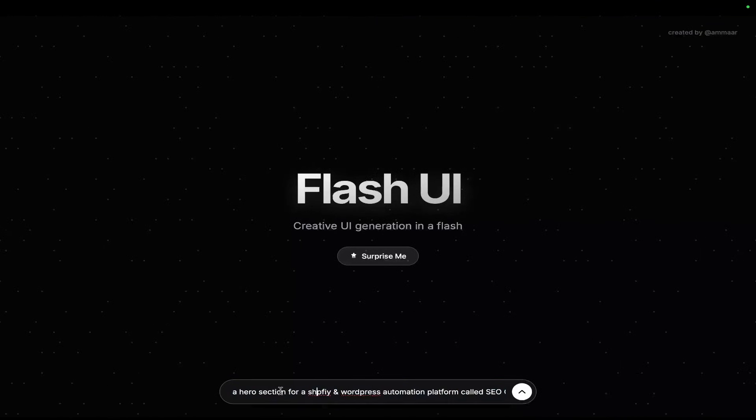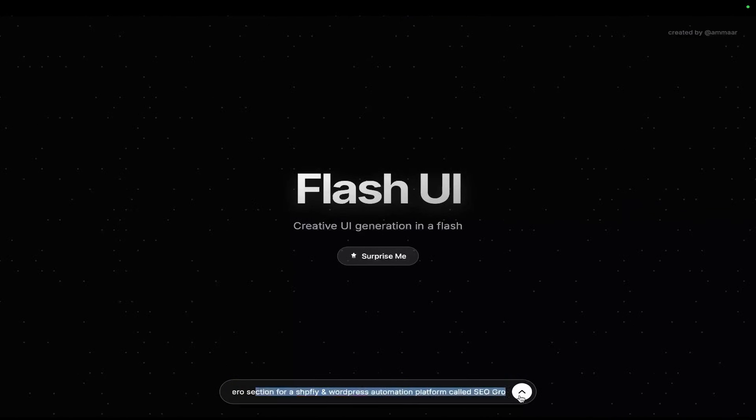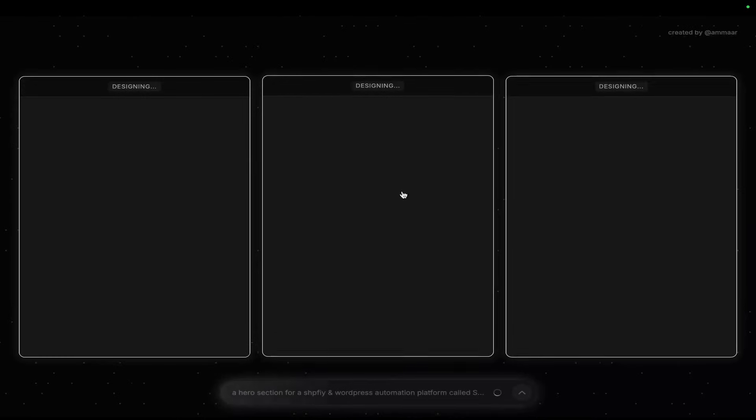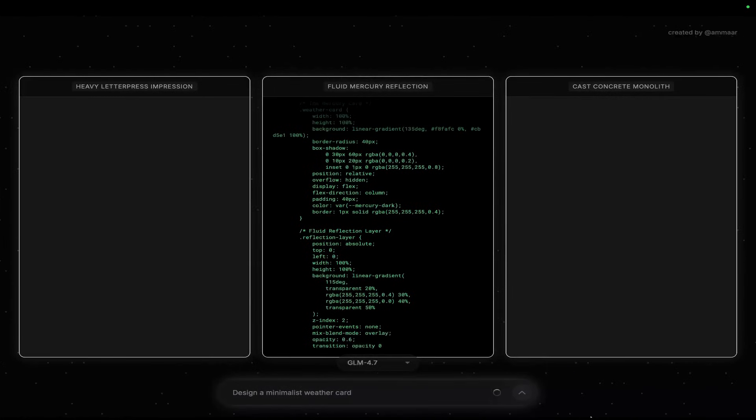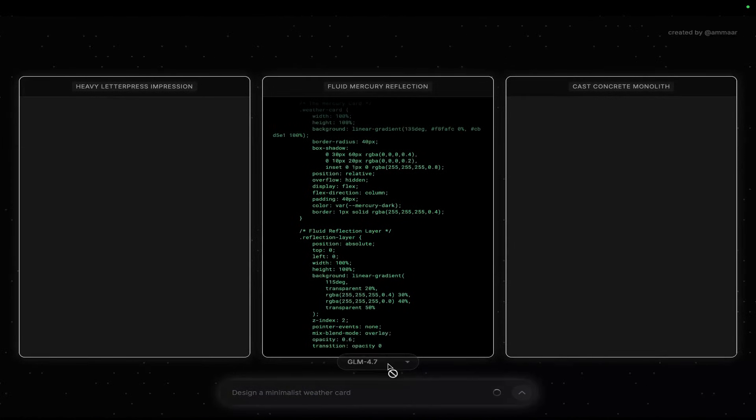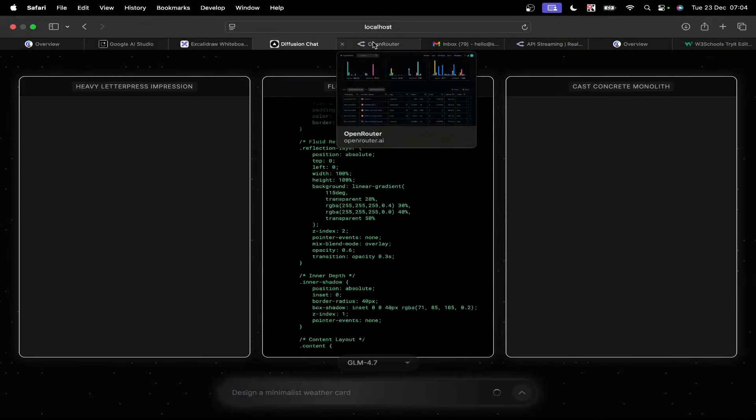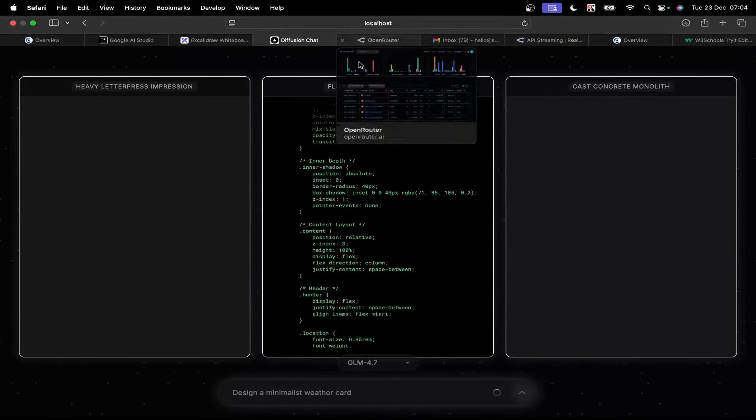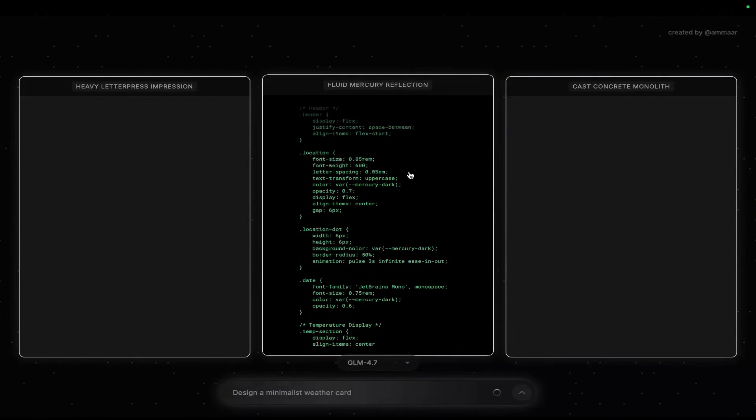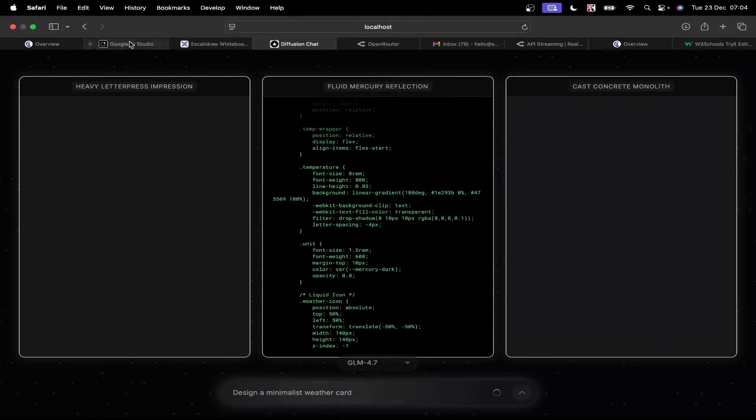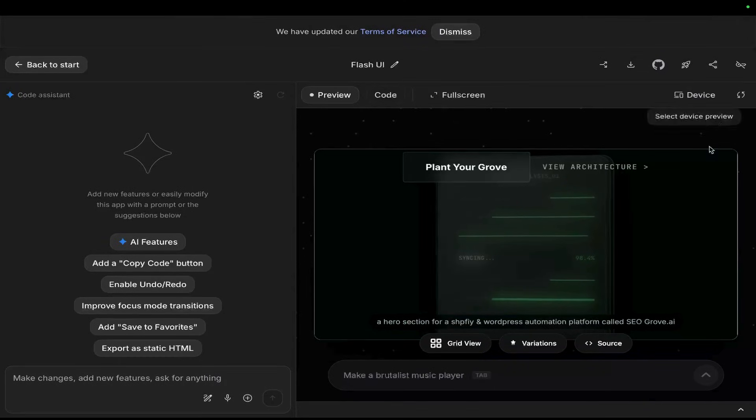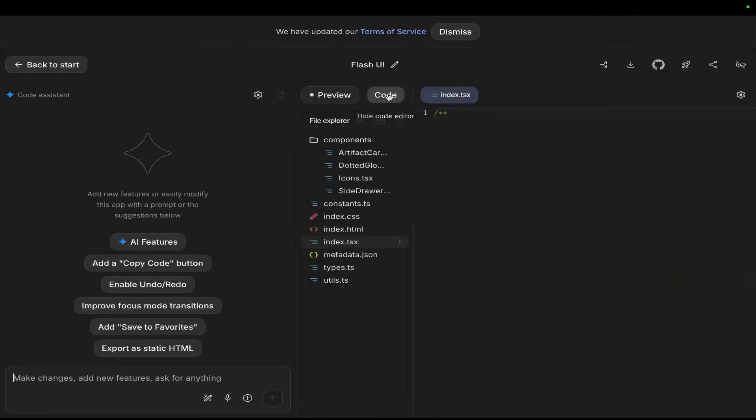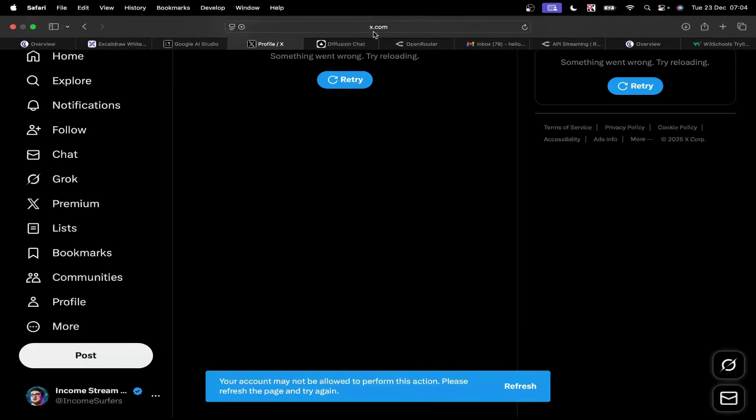So the first thing is I'm just going to show you a hero section for a Shopify and WordPress automation platform called SEOGrowth.ai and I'm just going to send that prompt. So just kind of for the fun of it I've also added GLM 4.7 and OpenRouter. I just wanted to kind of see how they were doing the same task. But that's not actually what this video is about. This video is about this new system that I'm creating.